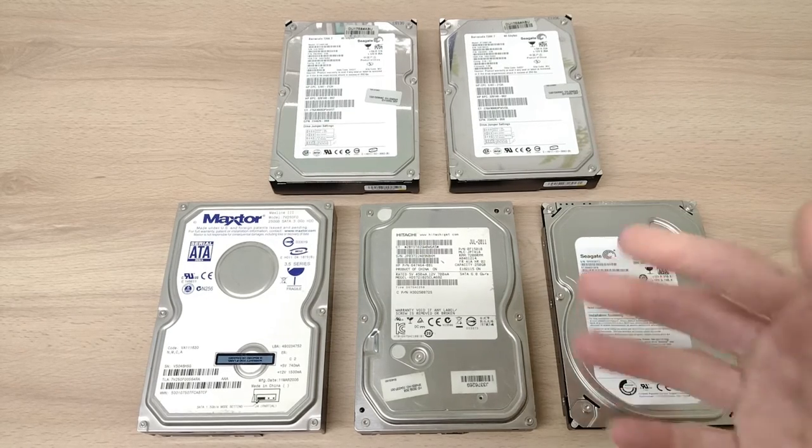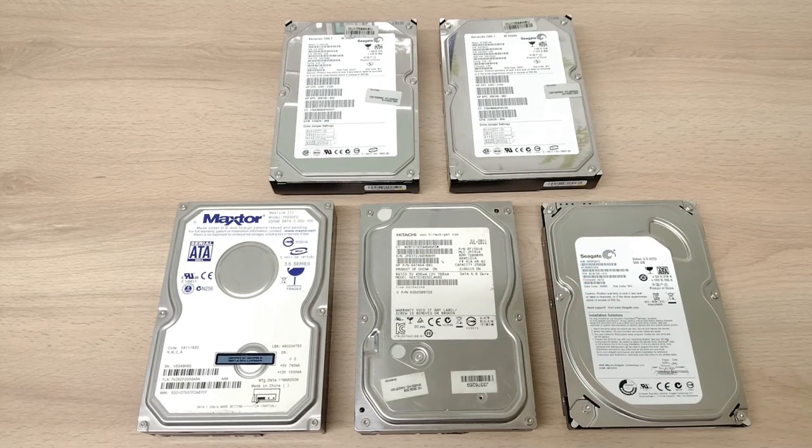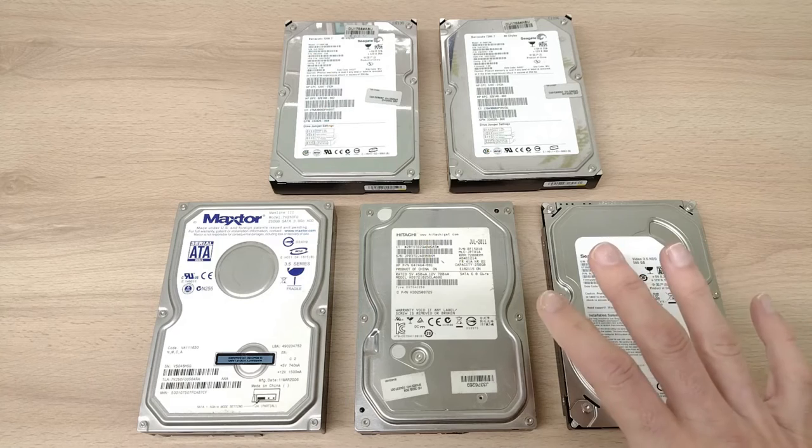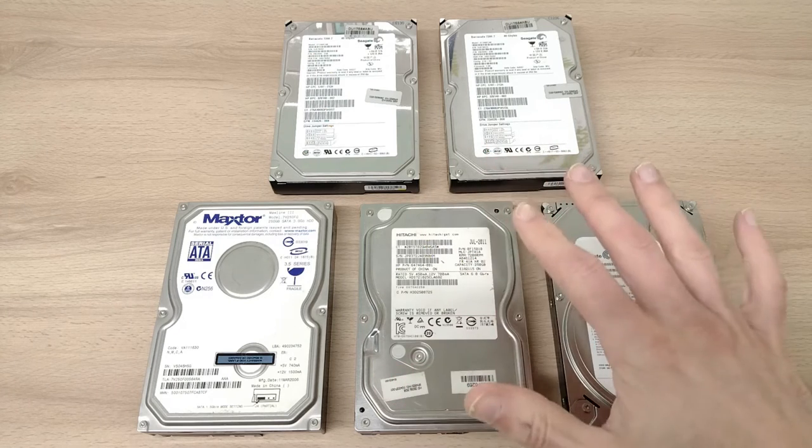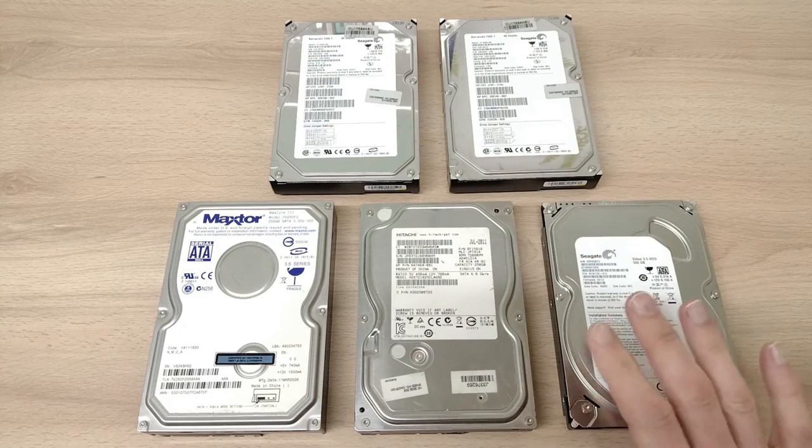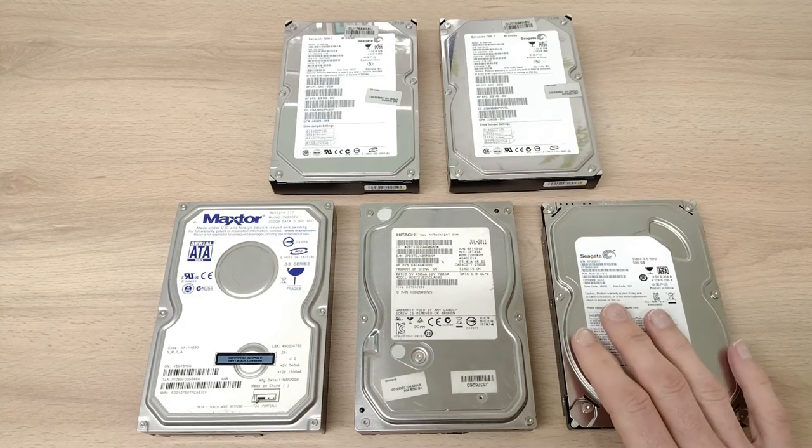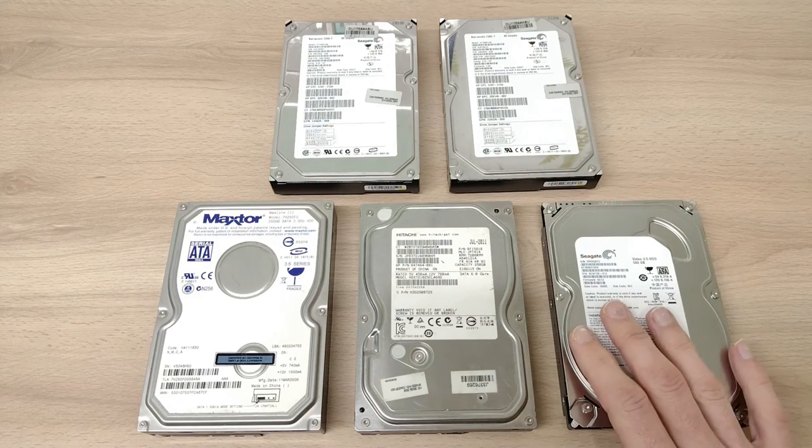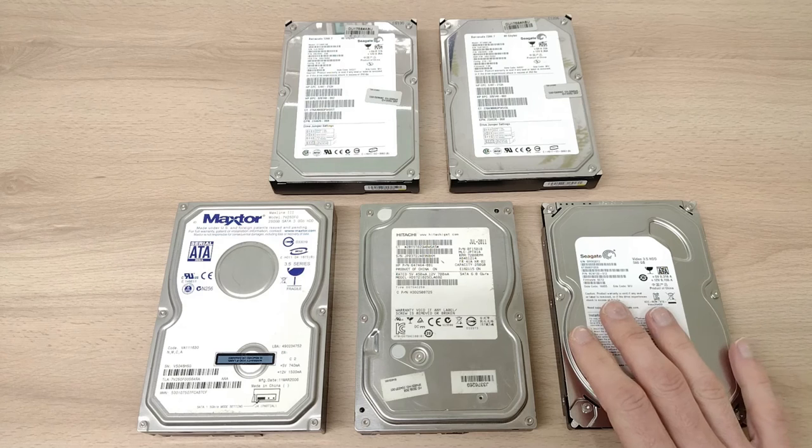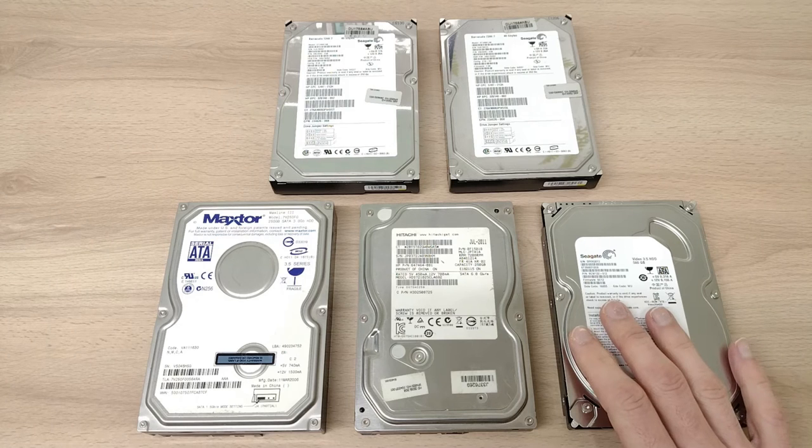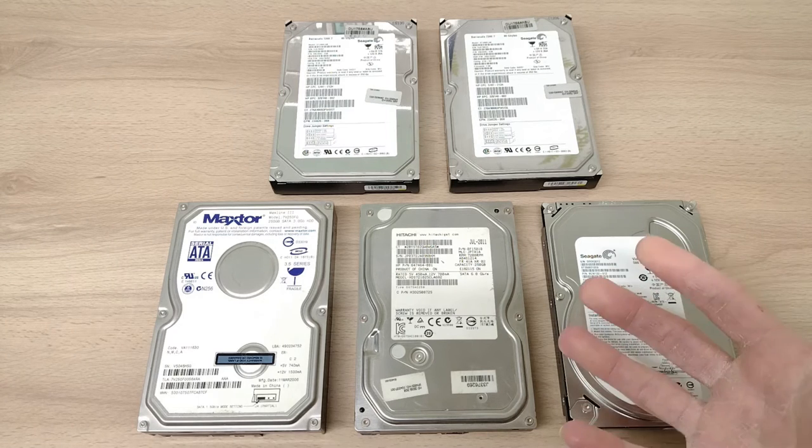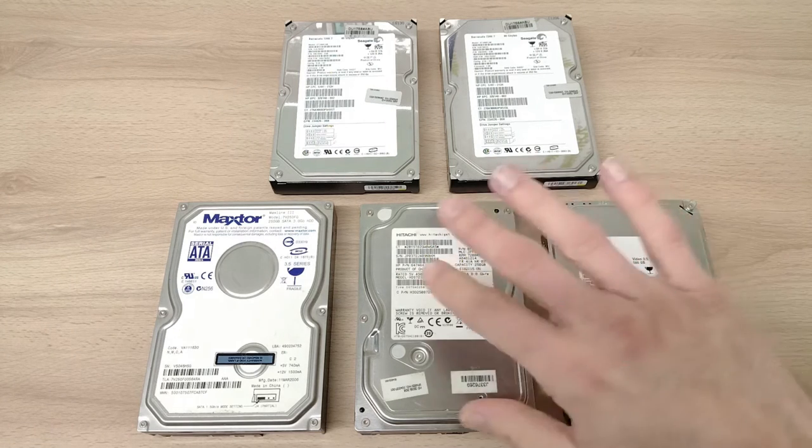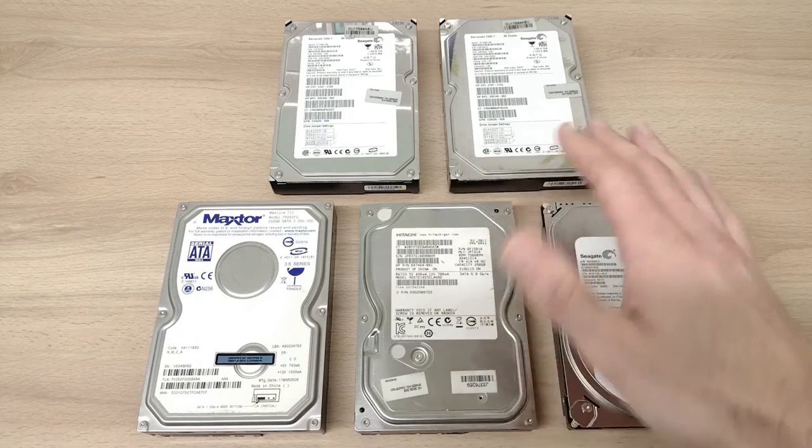Hi everyone and welcome to the channel. In today's video we're going to be taking a look at these things: good old-fashioned spinning disk hard drives. When it comes to retro computers, I have a bit of a love-hate relationship with these.